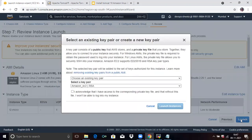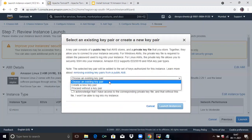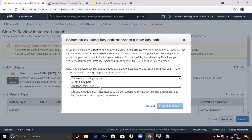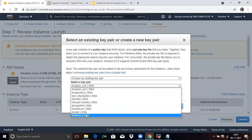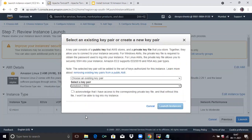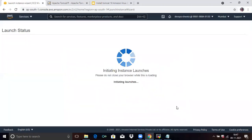Select an existing key pair or create a new key pair. I already have a key pair, so here I will choose 'Choose an existing key pair' and select it. Then click 'I acknowledge' and click on Launch Instances.